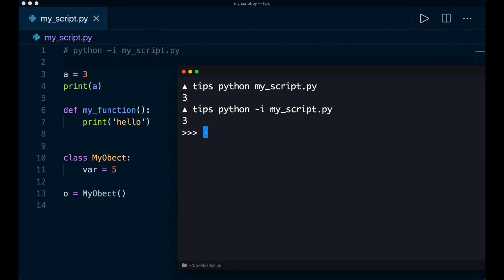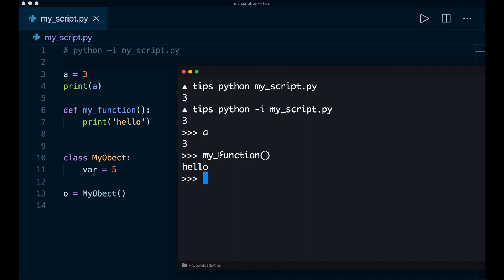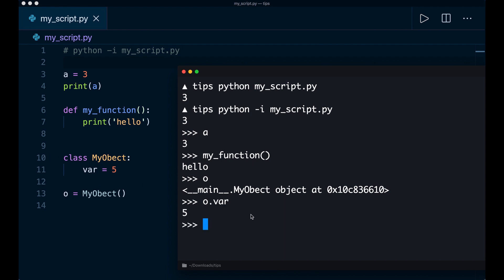And here you can play around with the code. So here we have access to all of the variables, for example, and all of the functions and objects. So again, I can print a and this variable, I can also run the function again and see what this is doing. Or I have access to this object. So I can print the object and the variable inside this object. So this is five.